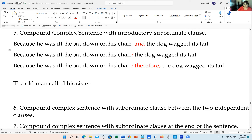Let's confirm we have a compound-complex sentence. Compound-complex means we have two independent and one subordinate clause with an introductory subordinate clause. 'Introductory' means it comes first. We have the introductory subordinate clause here, then one, two independent clauses — one, two. So these are done correctly.